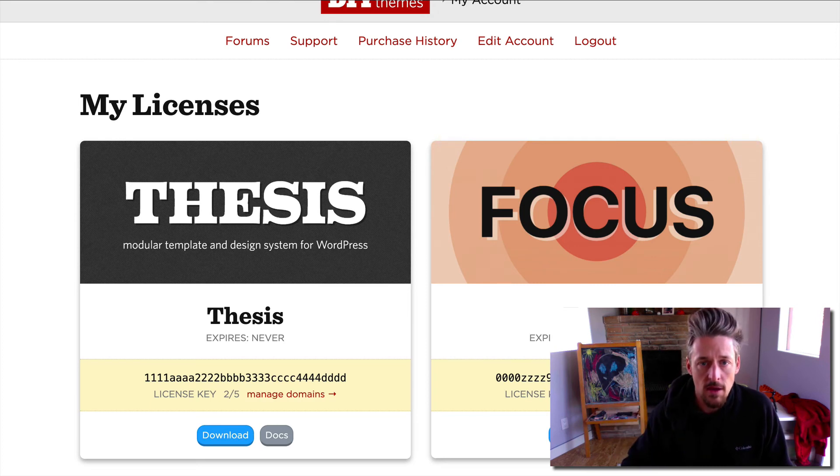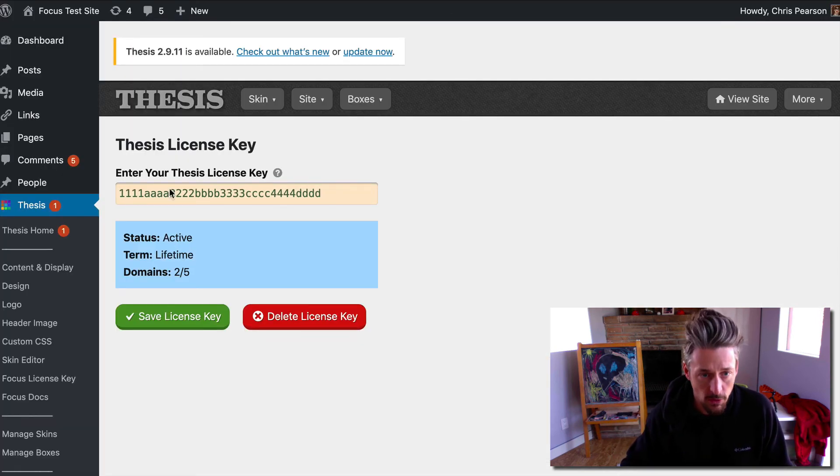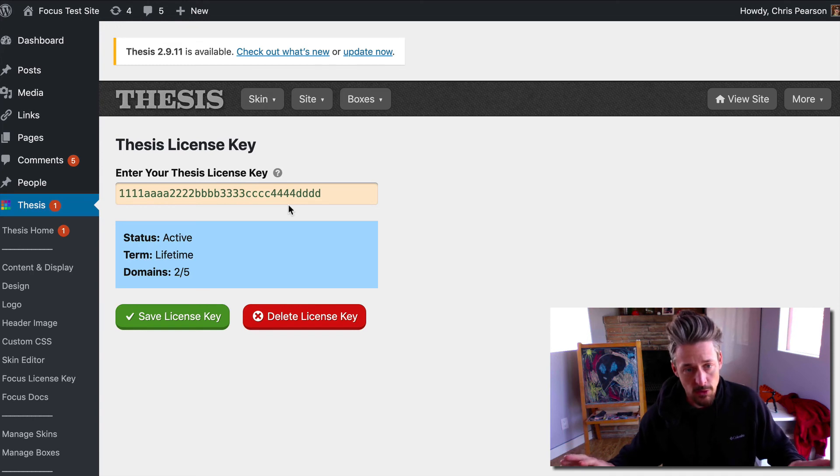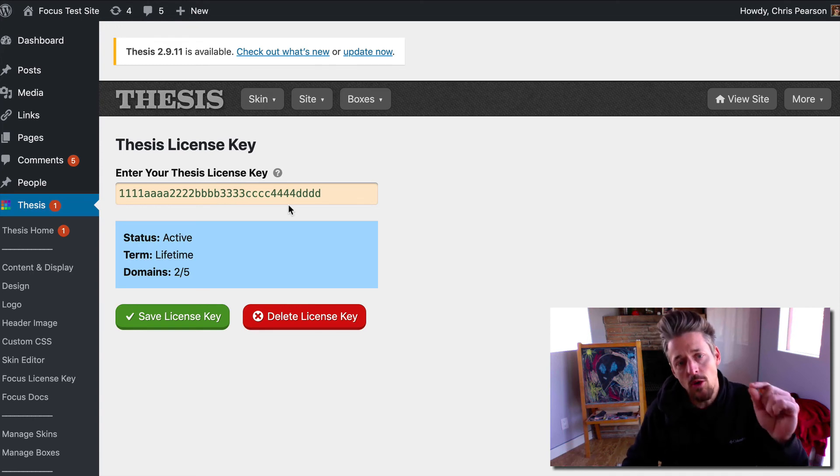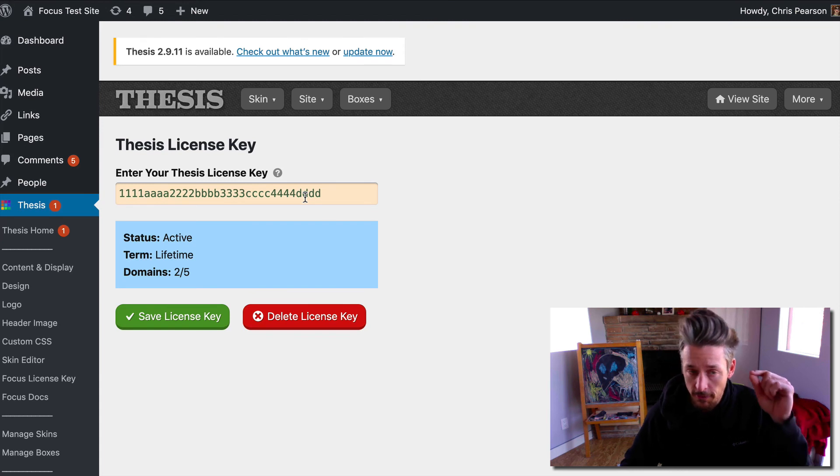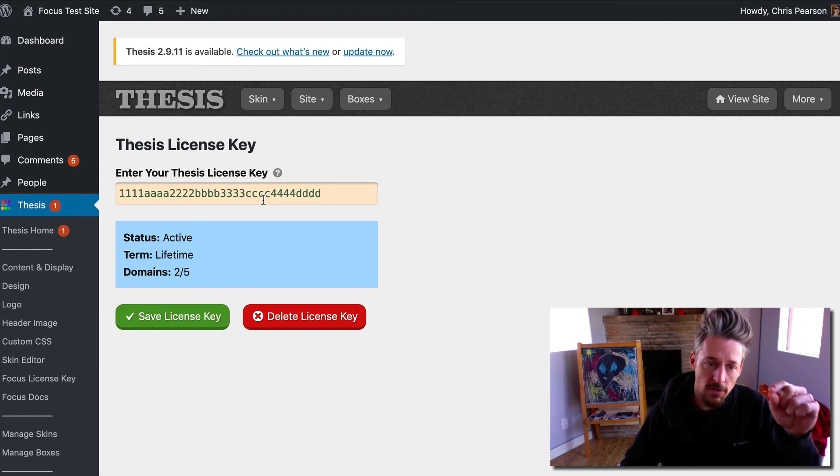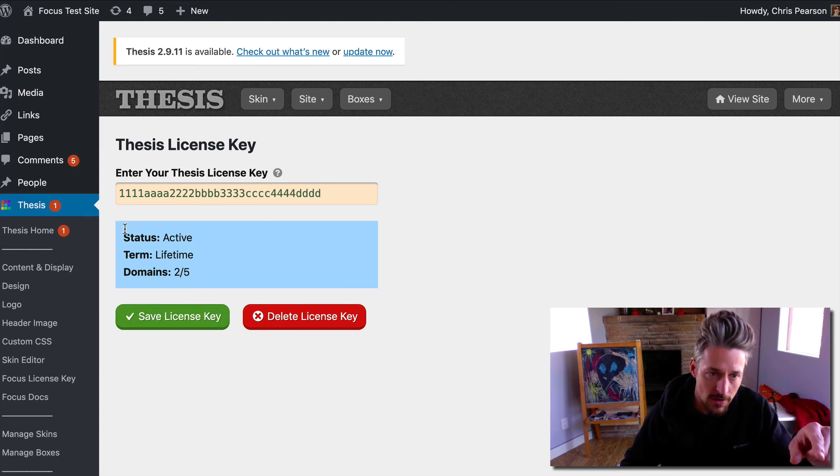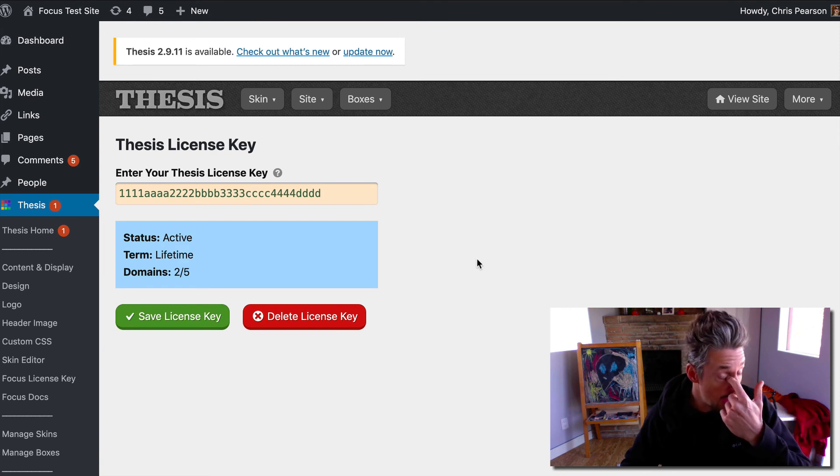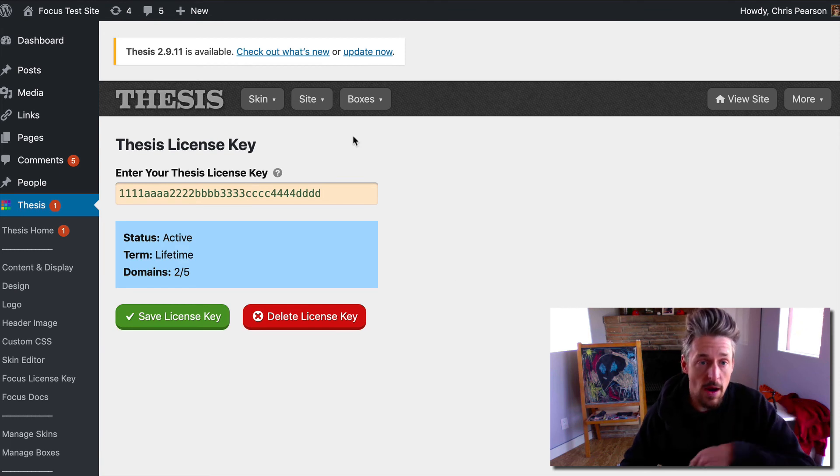Like I said, after you update to thesis 2.9.10, the first thing you're going to want to do is enter the license key, save it, make sure it's active and that you entered the right key.